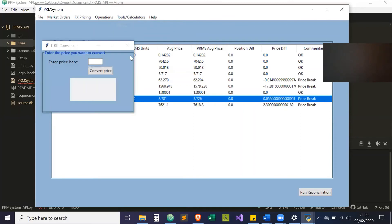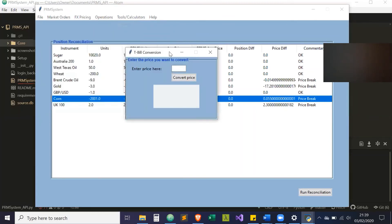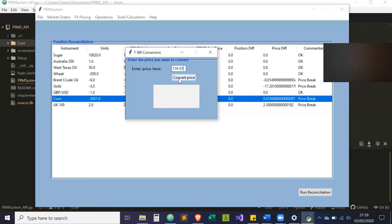If any of you are familiar with T-bills, they're priced in 32nds. So it'll be a price of, let's say, 110 hyphen 01, which is 110 plus 1 over 32. You can convert the price there and get the conversion.